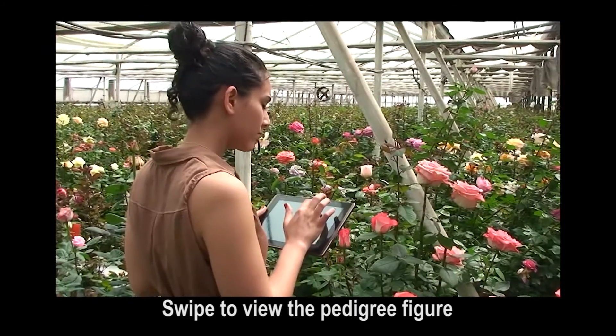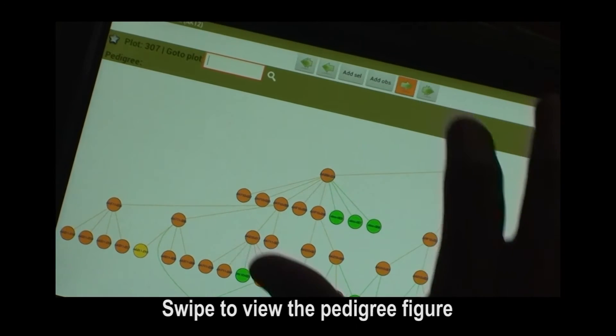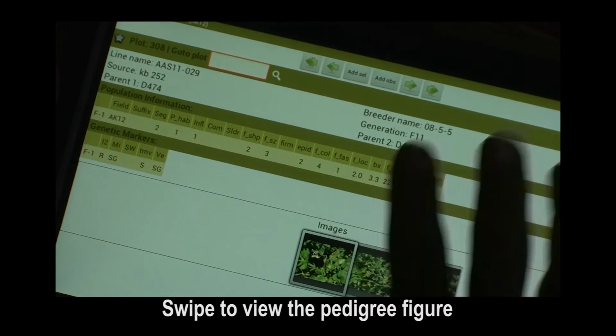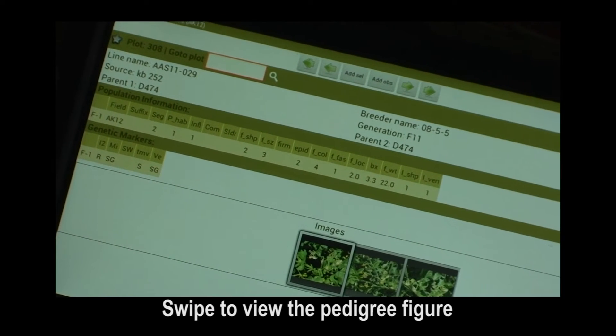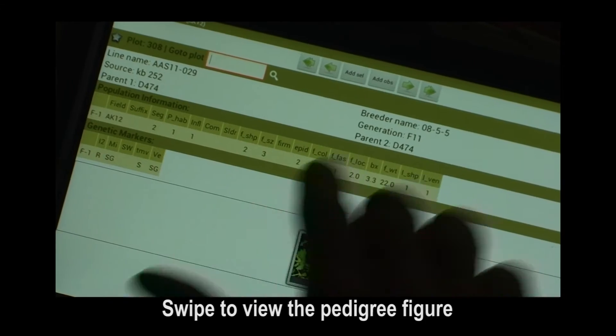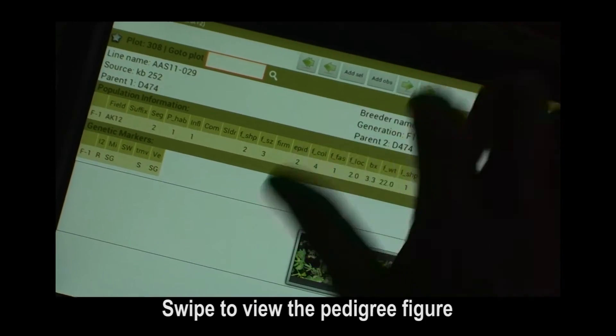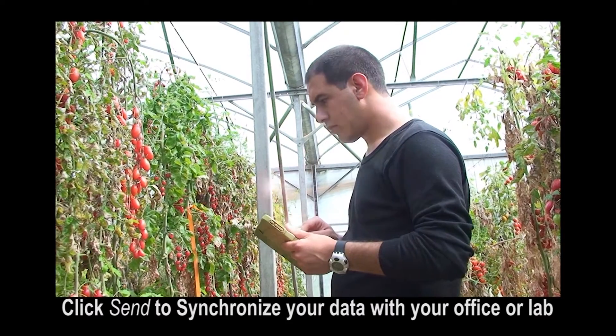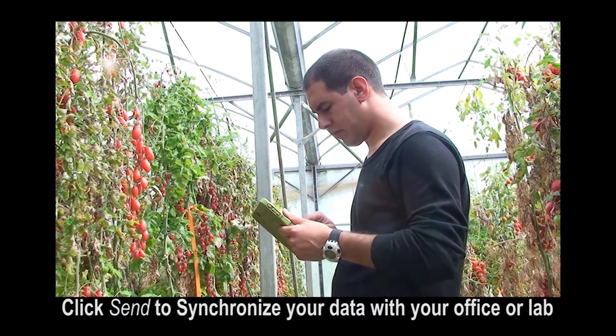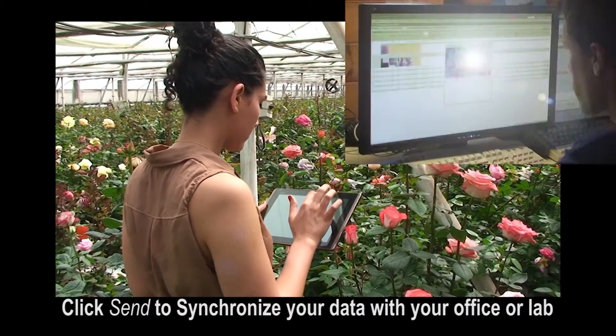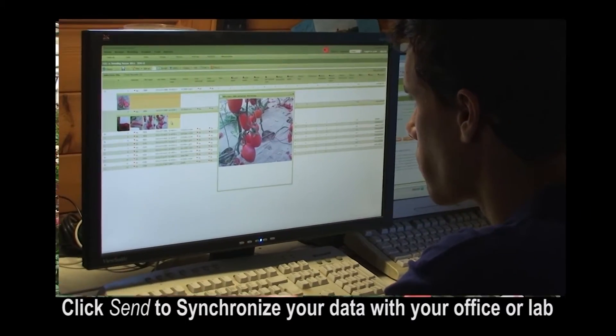With all data at your fingertips, you can make better decisions in the field. Press Send to transfer results and synchronize your data with your main system.